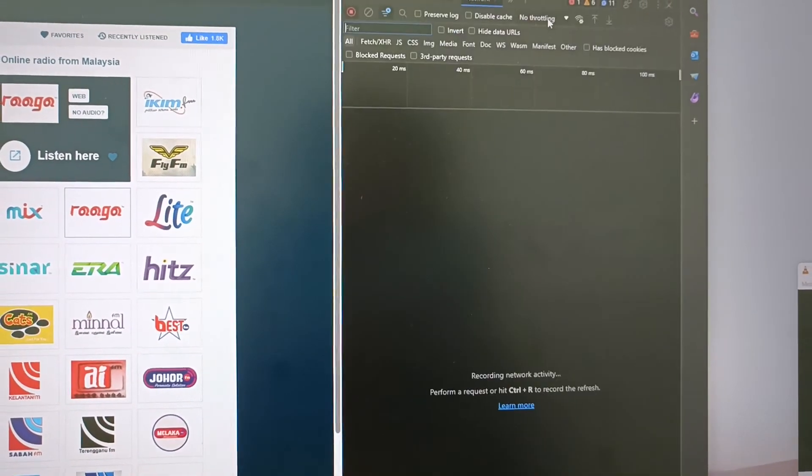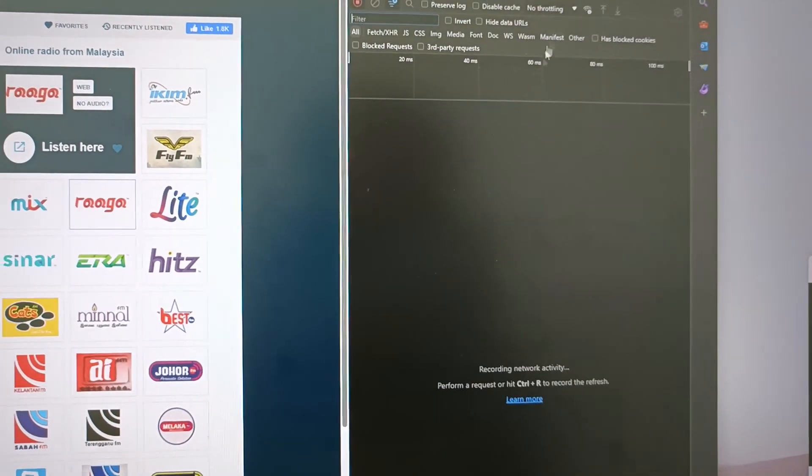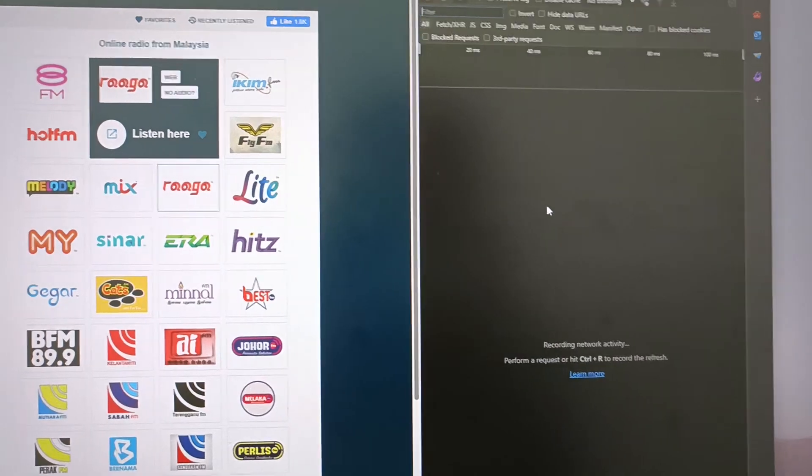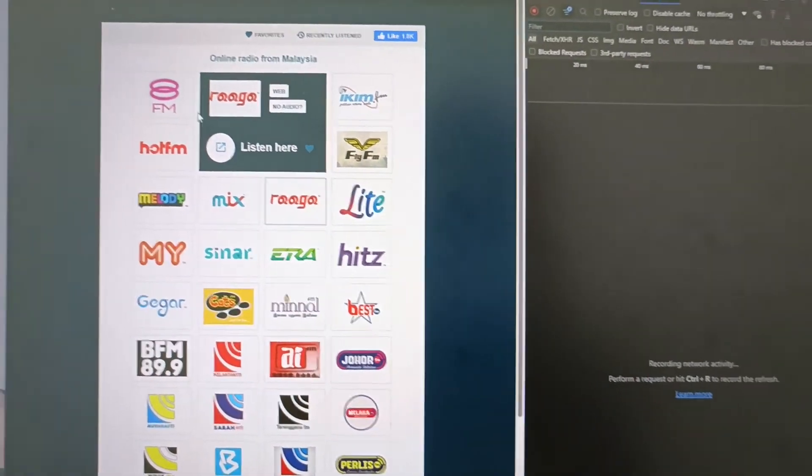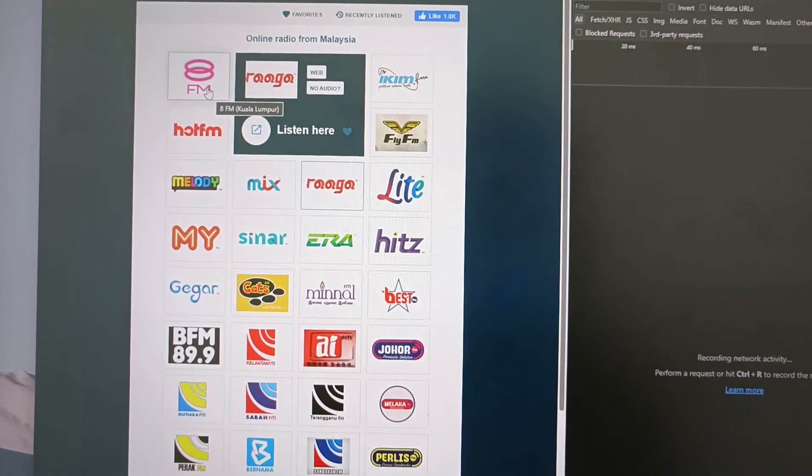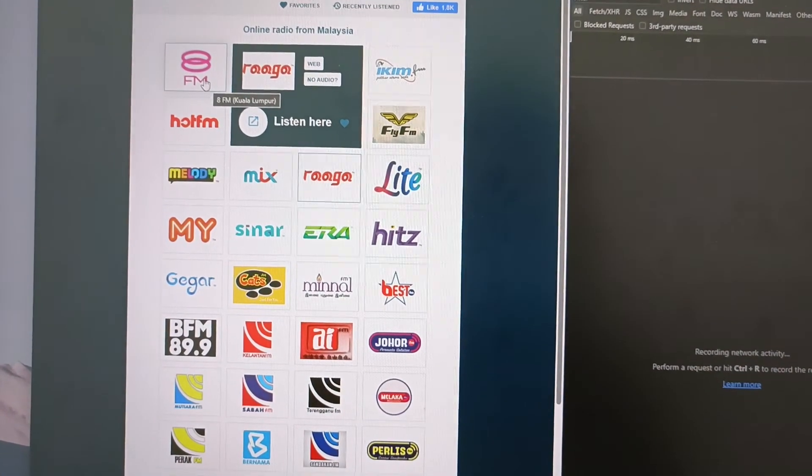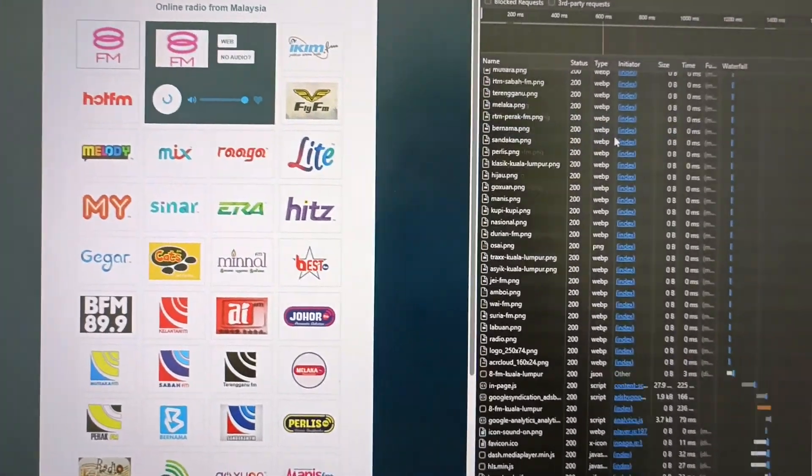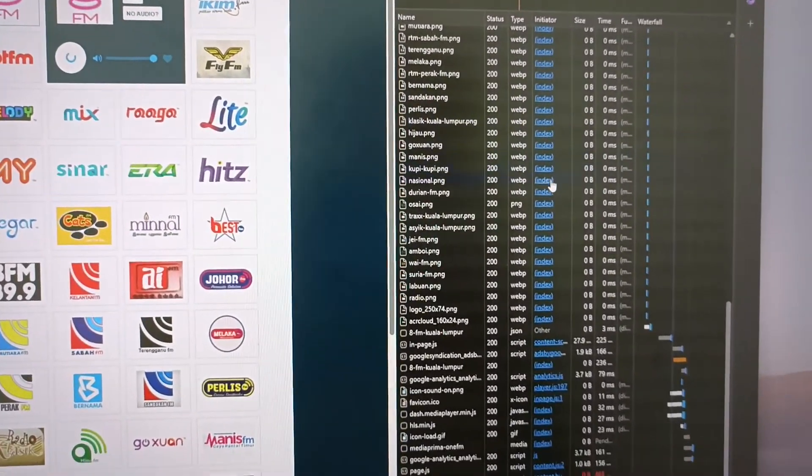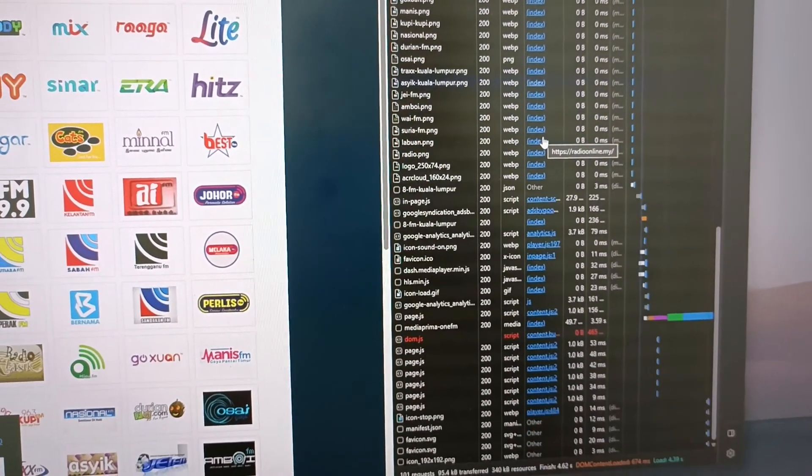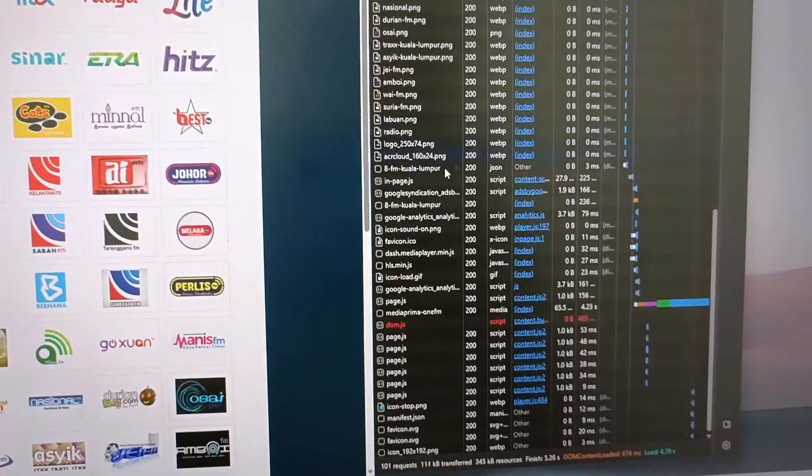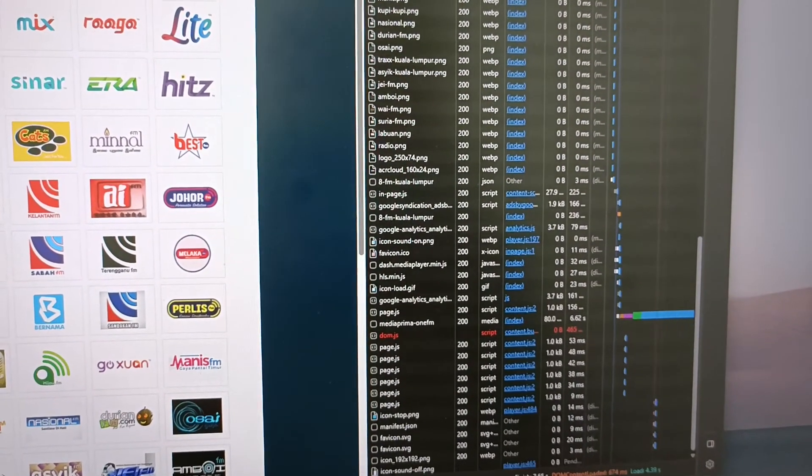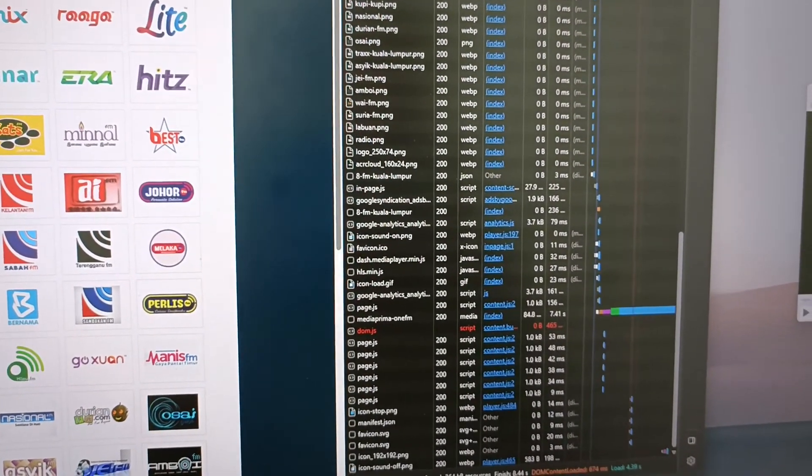Currently it's empty. Let's try to choose this radio. Let me click this and you'll see a lot of things will start loading. Try to search for the one that keeps loading.